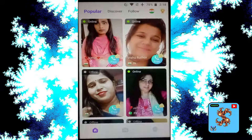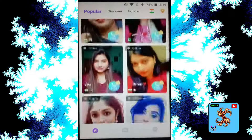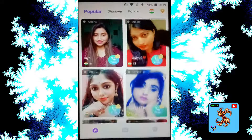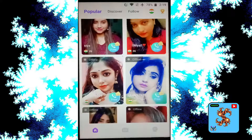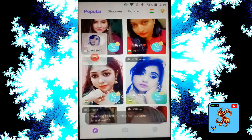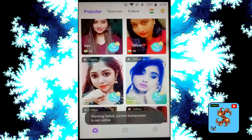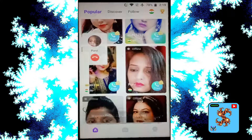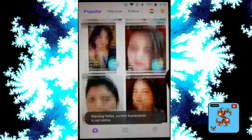Now click on Popular, then click on the match you want and click on that. Try another match.